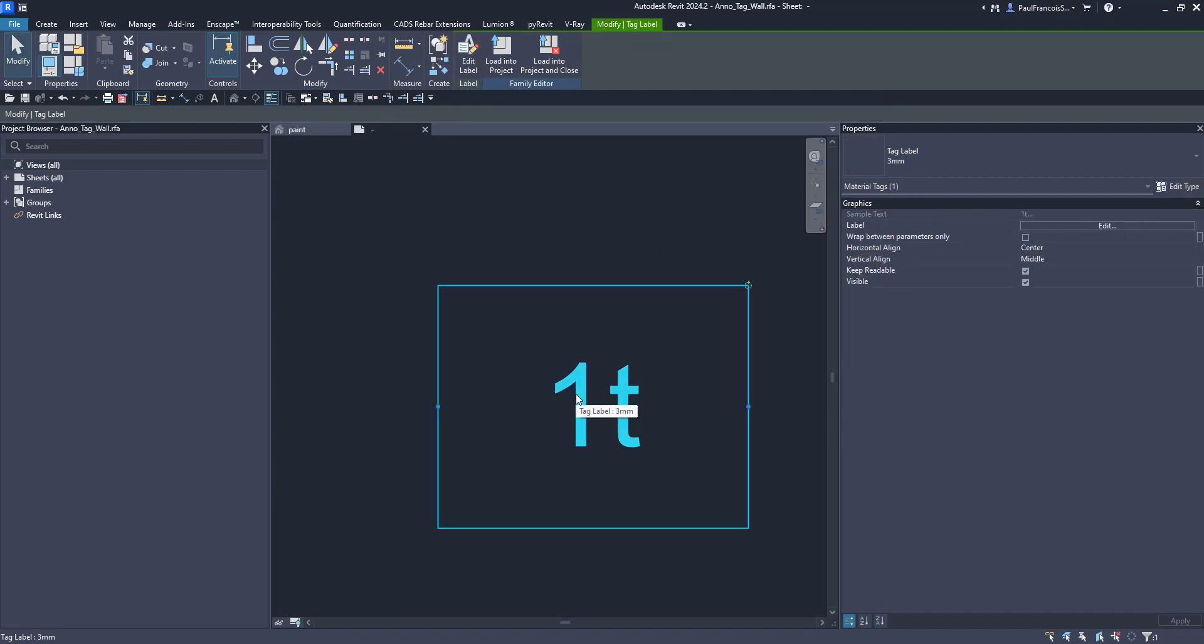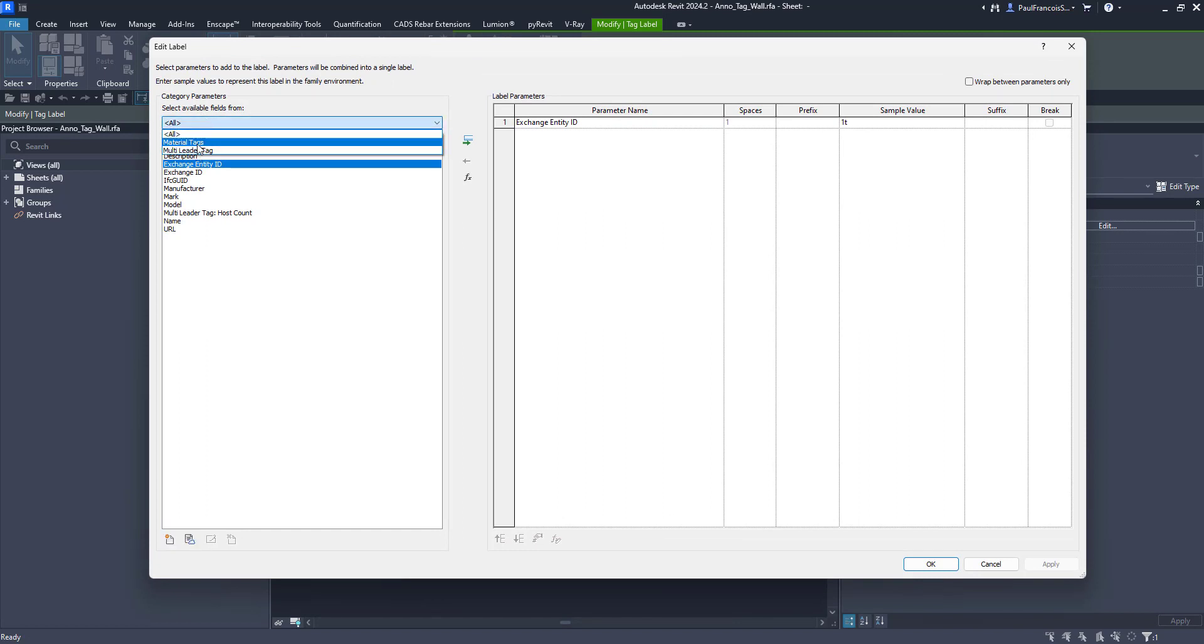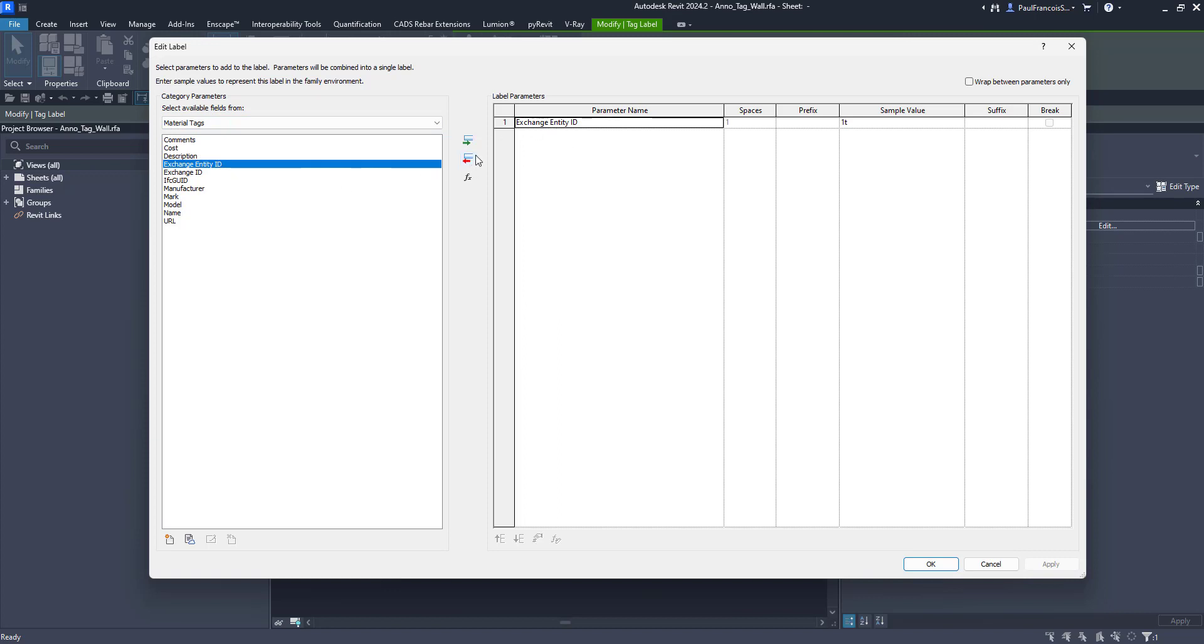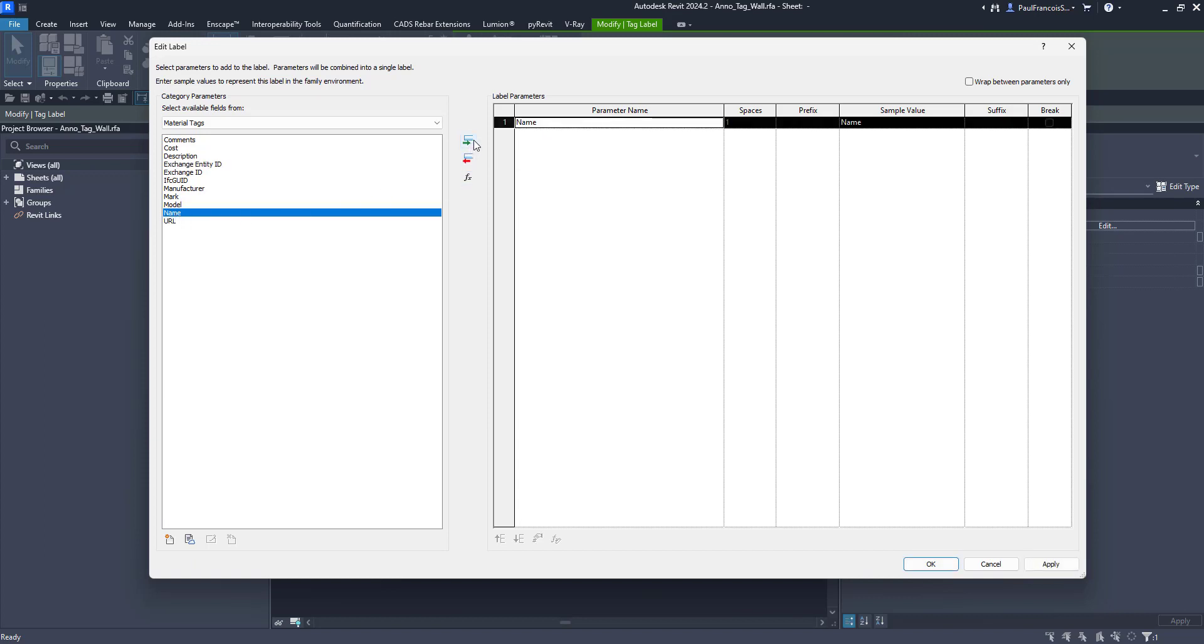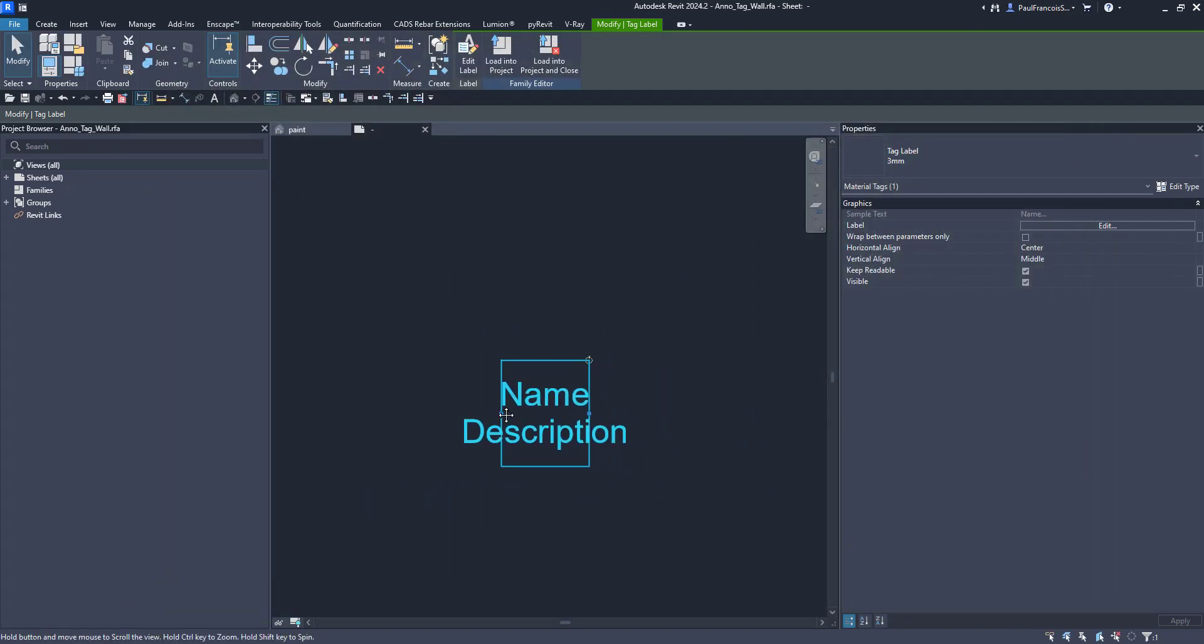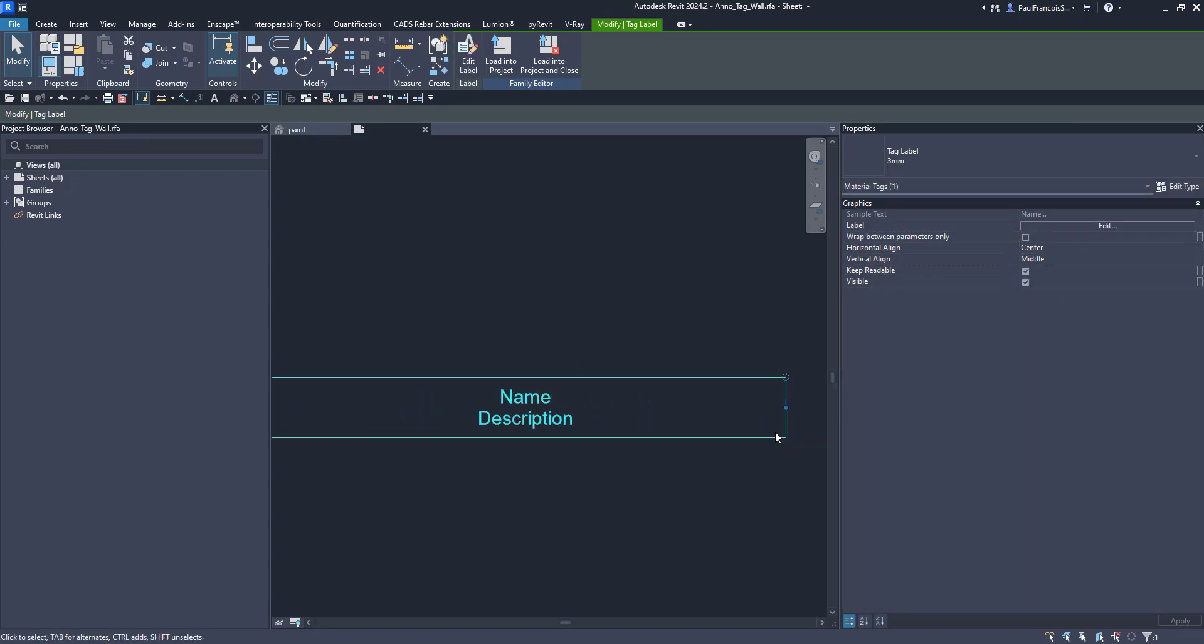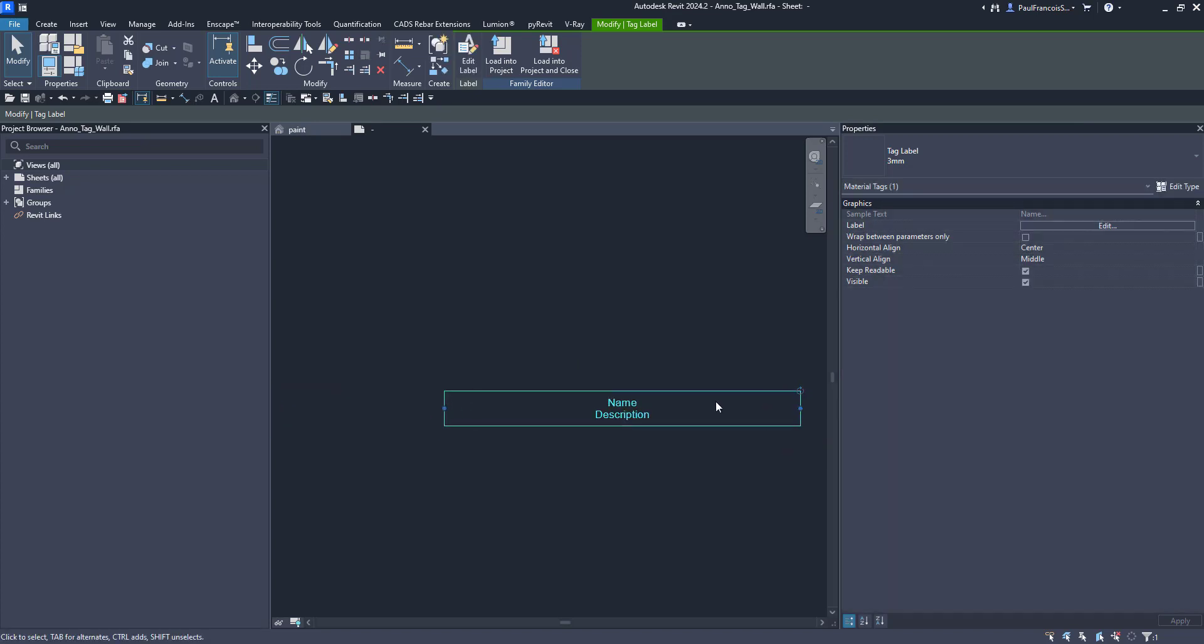And once you do that the label that you can edit now has the fields from materials or material tags that you can add to the information in the tag. I'm going to add the name and I'm also going to add the description and I'm going to put a break between the lines. And then I'm going to make sure that this name tag is wide enough to display the information that we'd like.